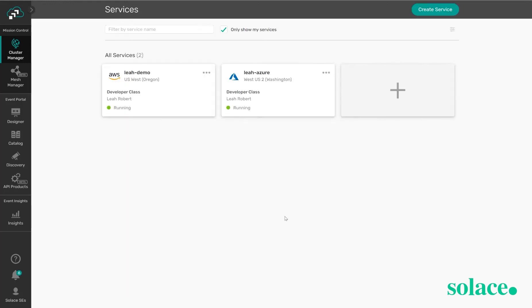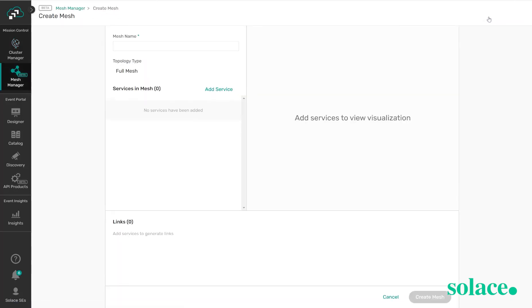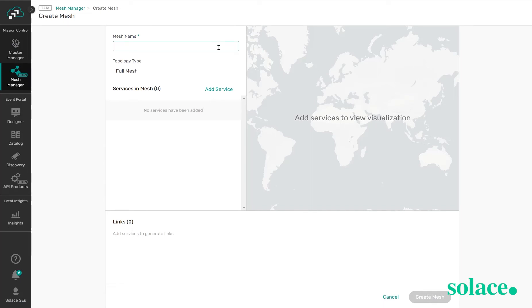Let's say we would like to connect these two services together to form an event mesh. This is where the mesh manager comes into play. We're going to go to our mesh manager and we're going to create a new mesh. Once we're on the screen we're going to give our mesh a name and then add a service to that mesh.